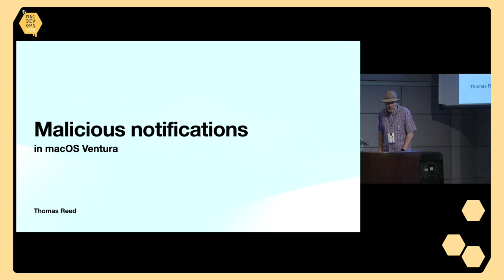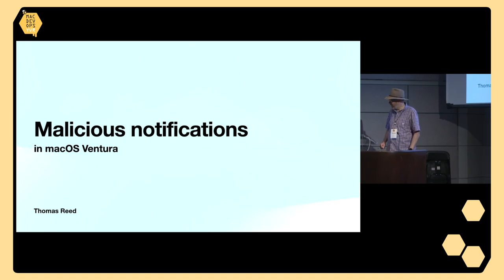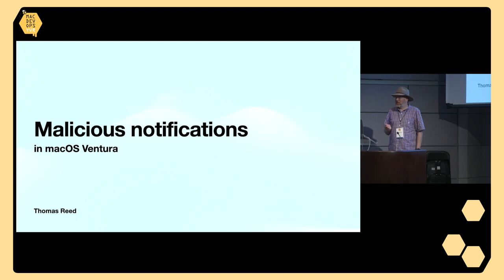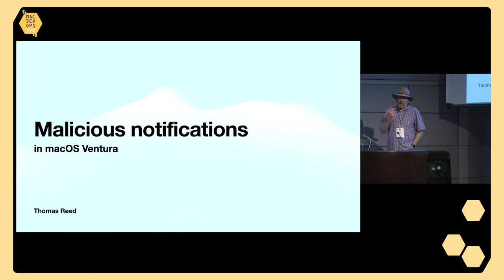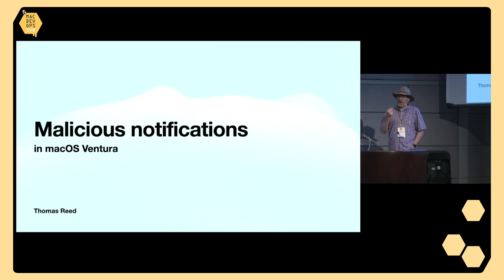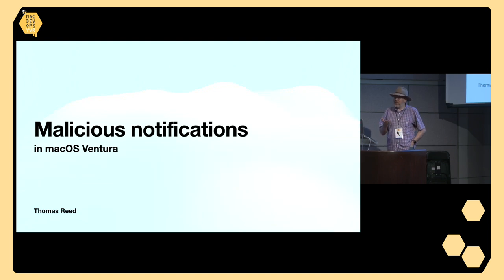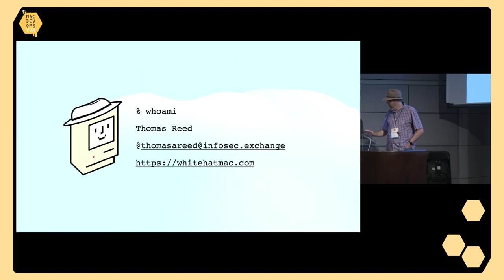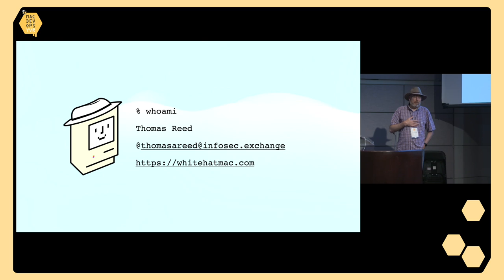All right, can everybody hear me? Awesome. So today we're going to be talking about malicious notifications in Ventura. I probably would have chosen a different name for this now than when I submitted the talk because it's not really isolated to Ventura anymore, but we'll get more into that. To start with, a little bit about who I am.